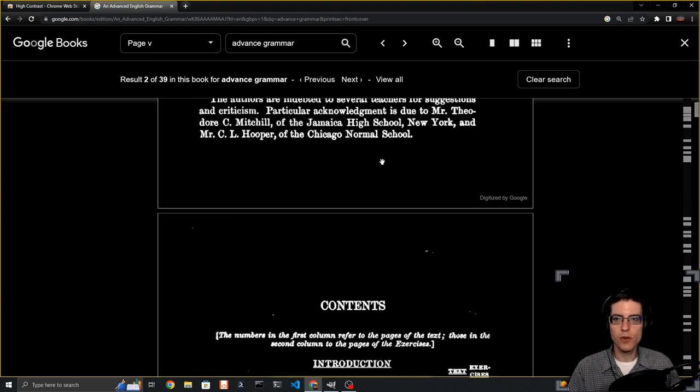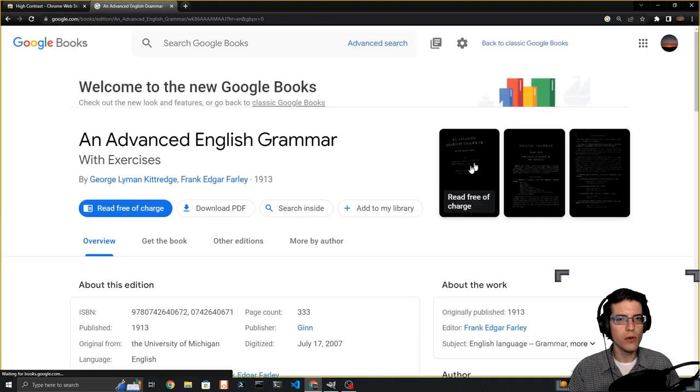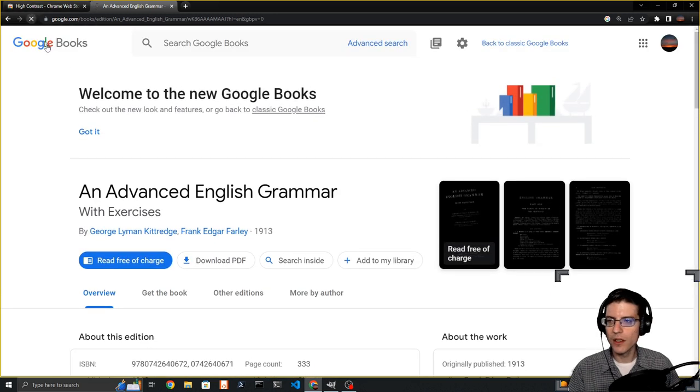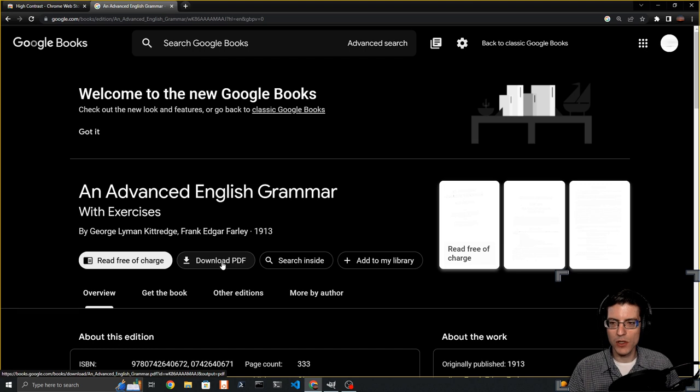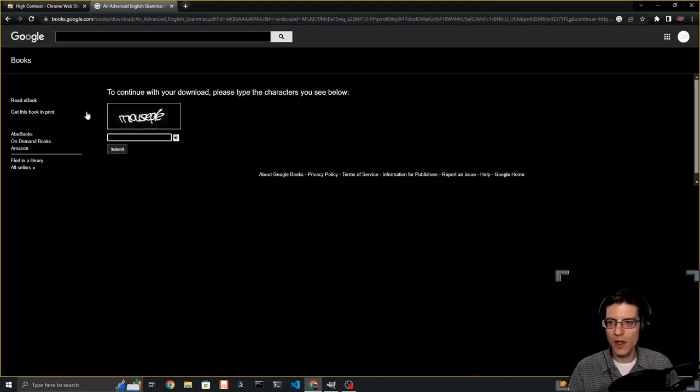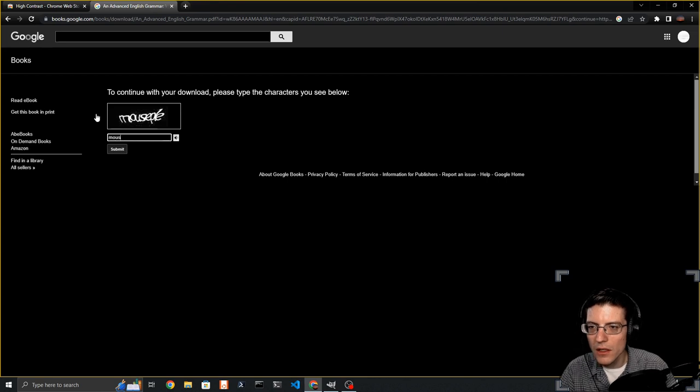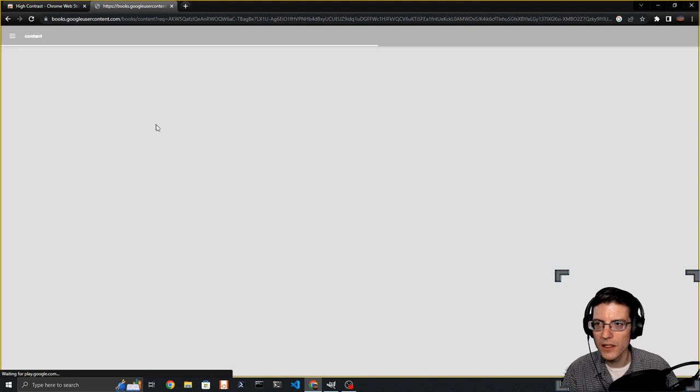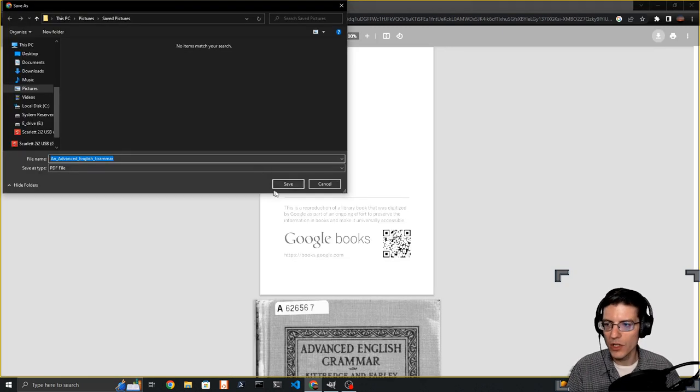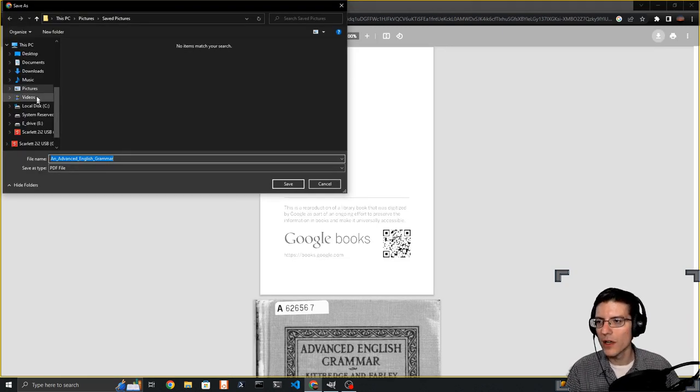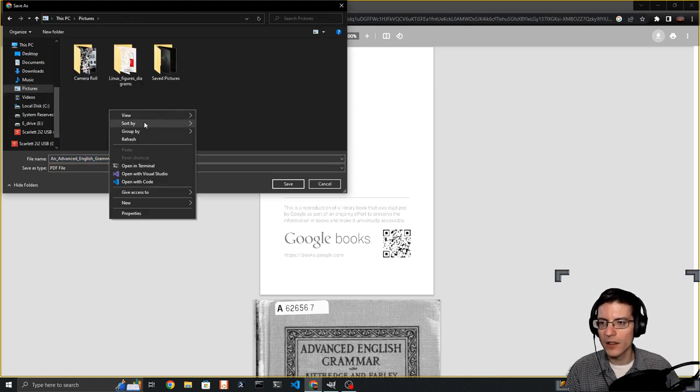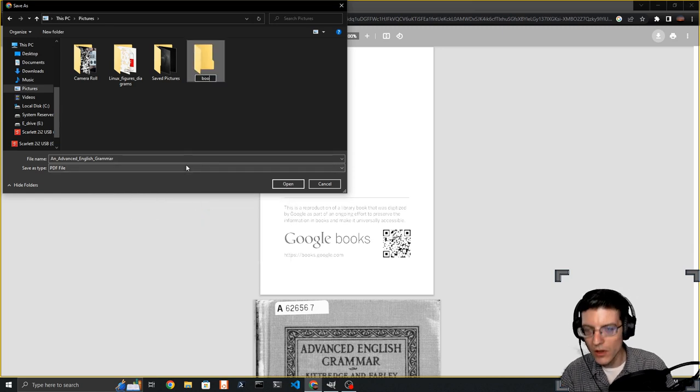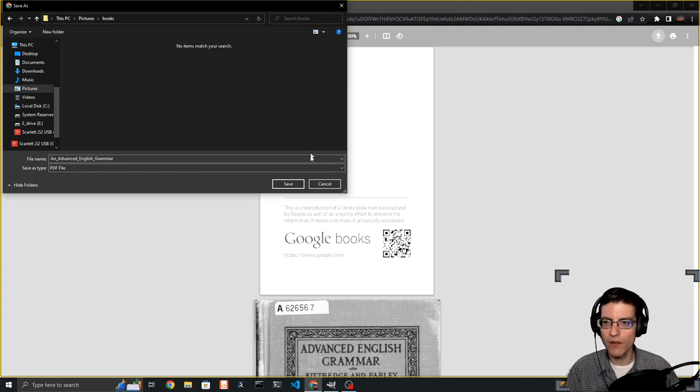First, I need to close the preview here and reload the page. Now I'm going to download the PDF, and I have to enter the CAPTCHA. It is correct. I'm going to download an advanced English grammar, and we'll create a new folder called books and save it in books.